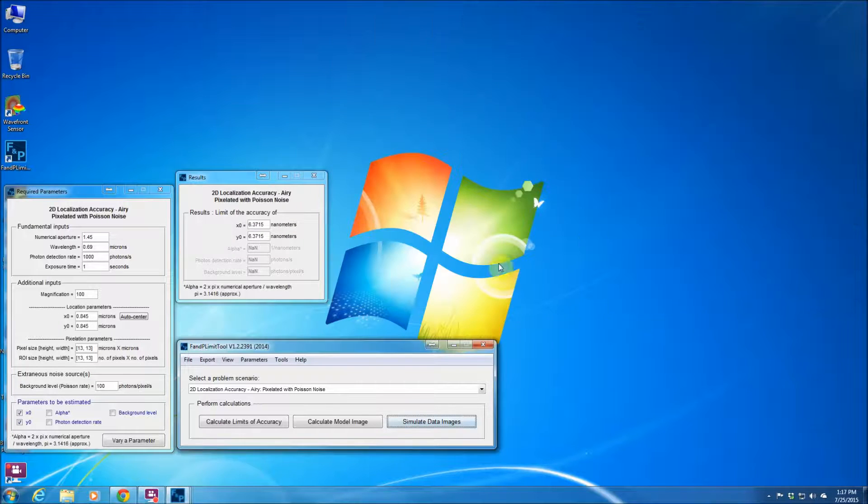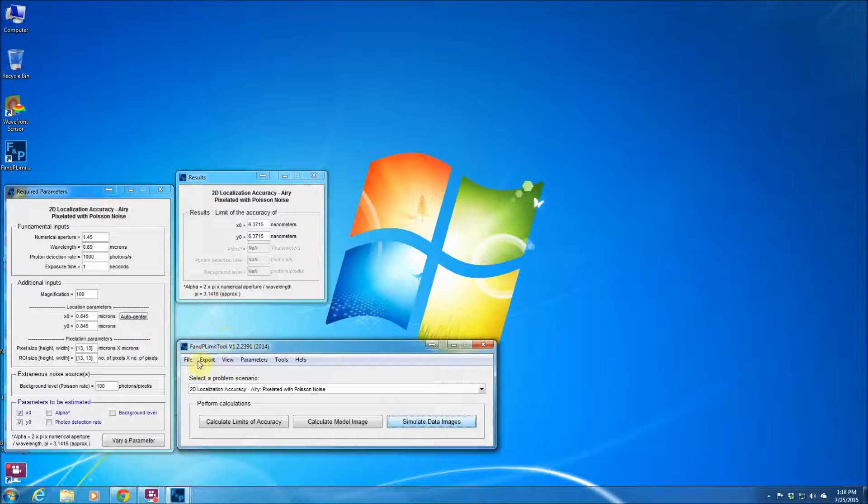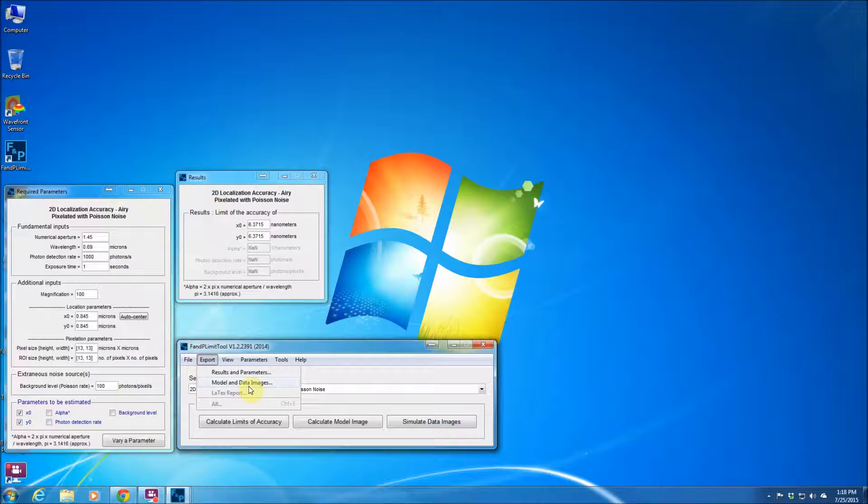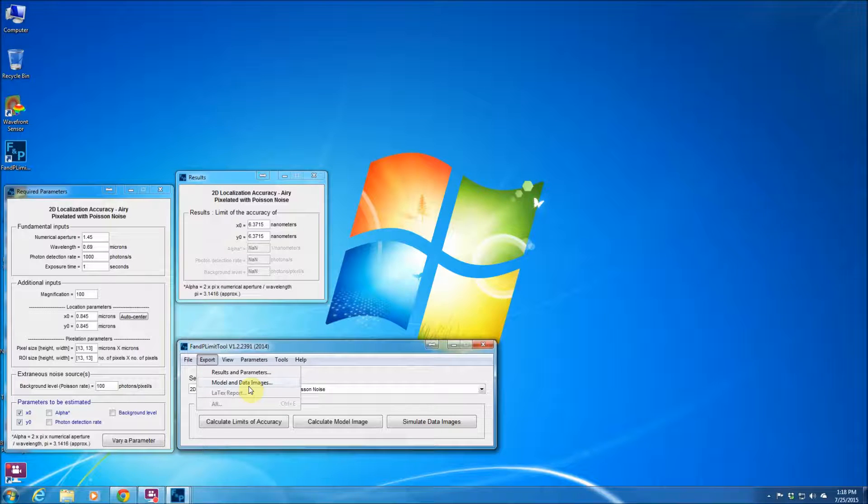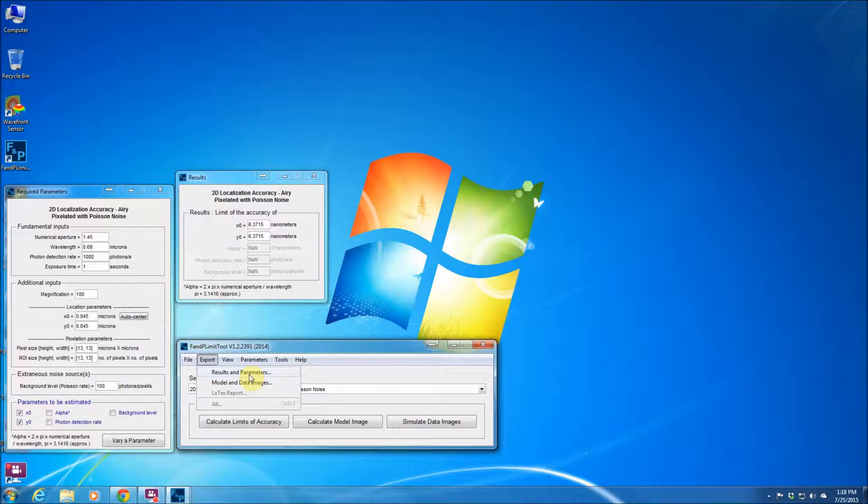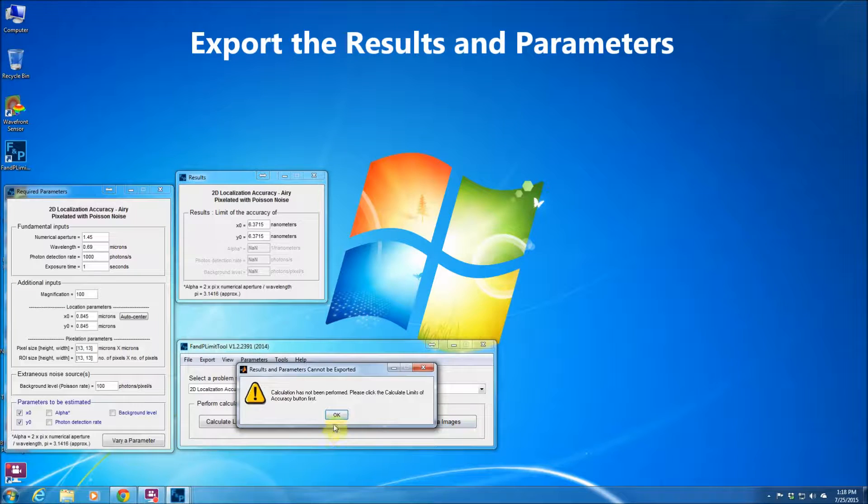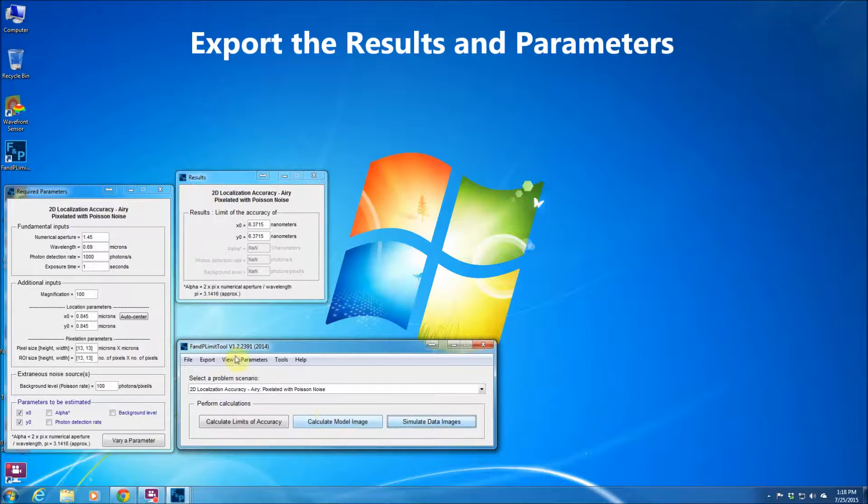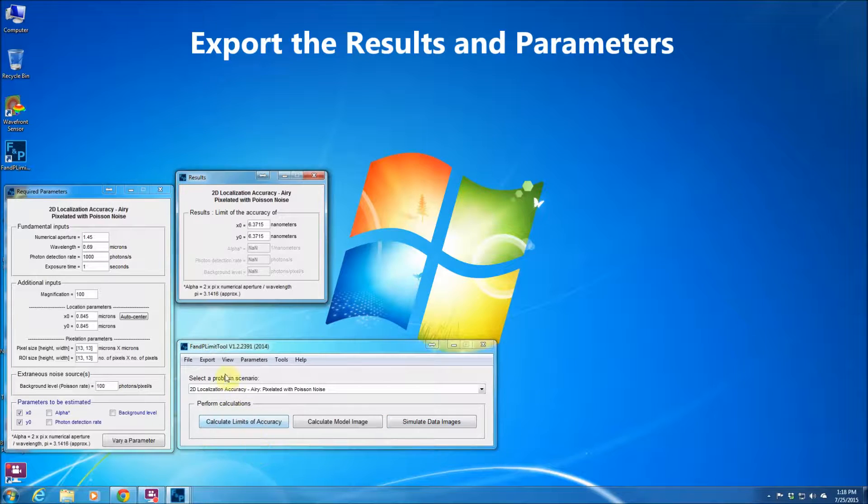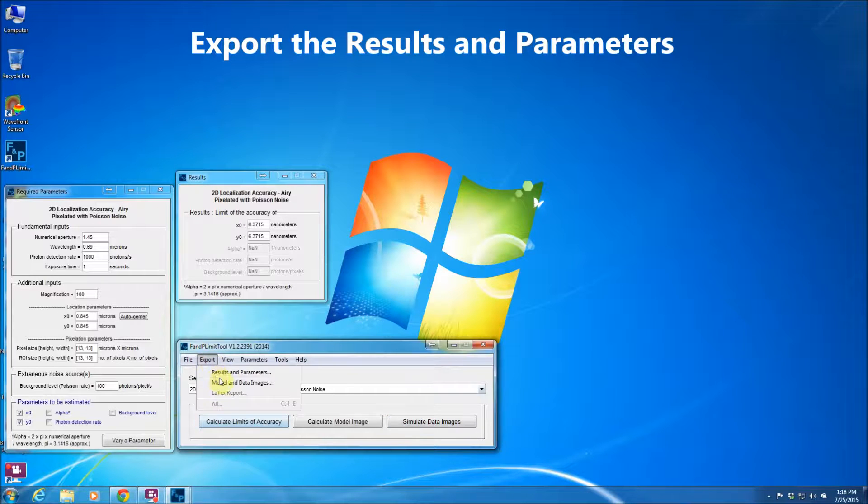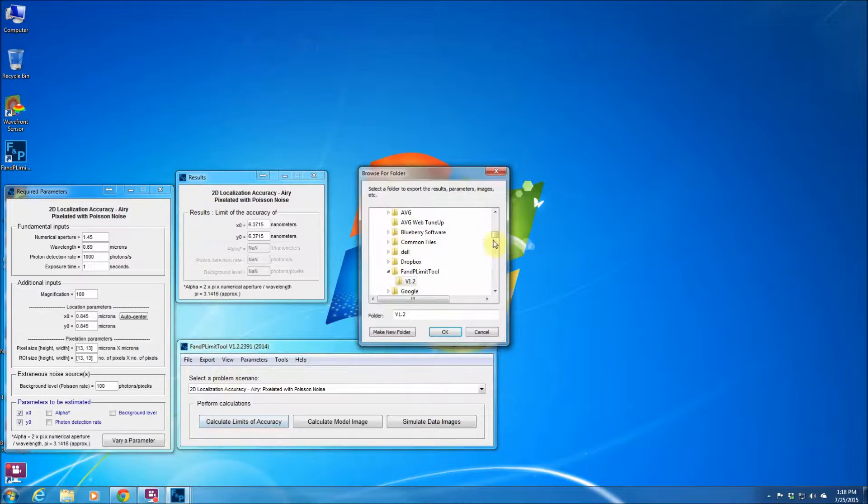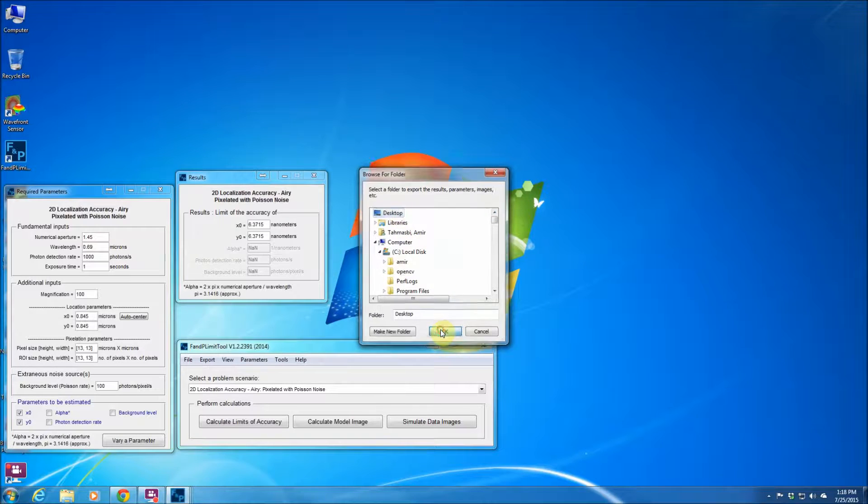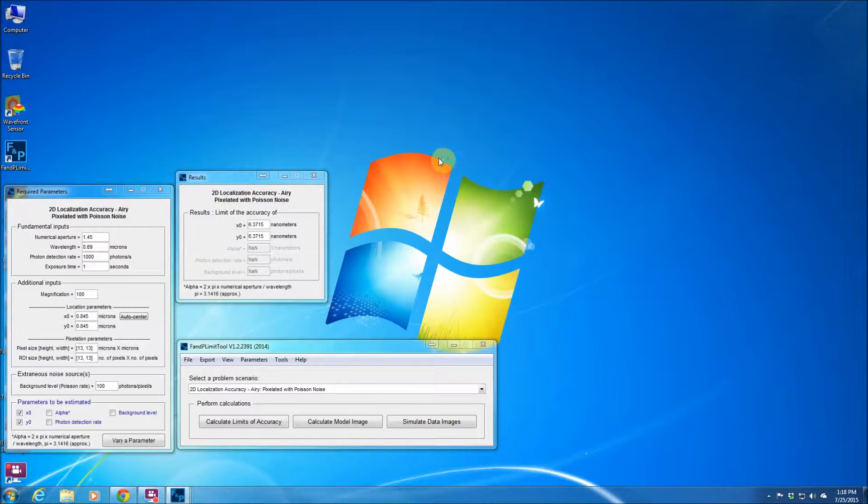Another feature that this software package has, I could export the results and parameters and model and data images and whatever that you need. Which is very important because in some applications you would like to use those results in another software and analyze them in there. So let's say we'd like to export the results but we need to perform the calculation. I'm just going to go to desktop for example and save them here.